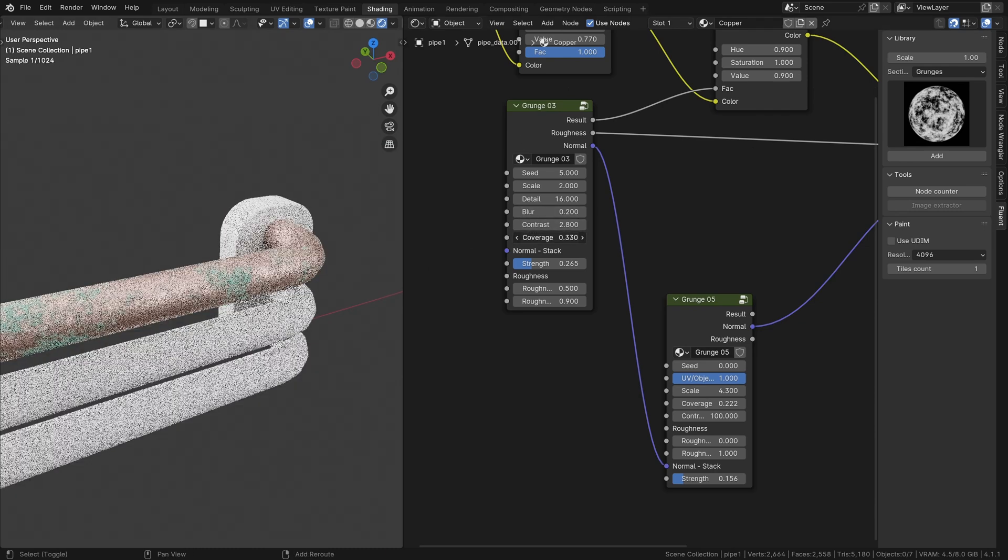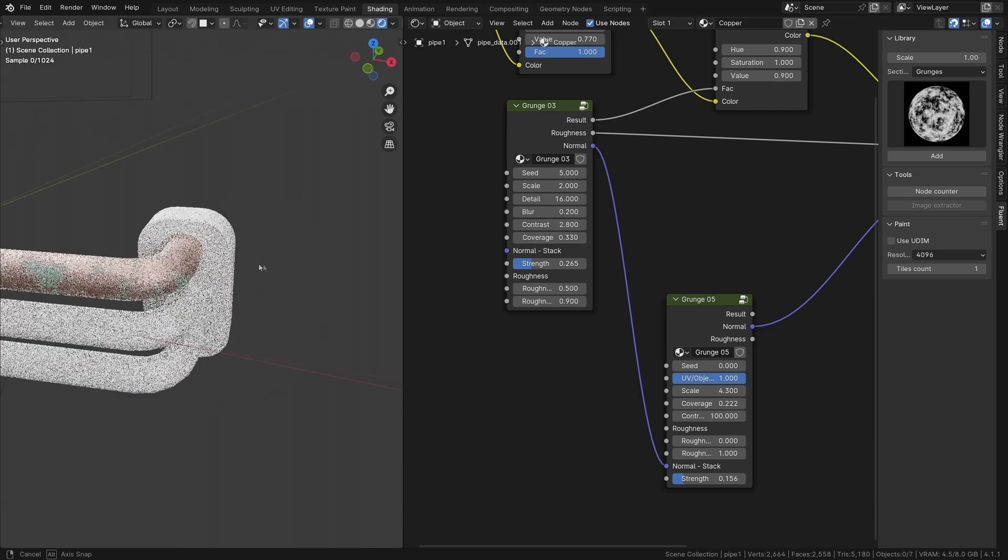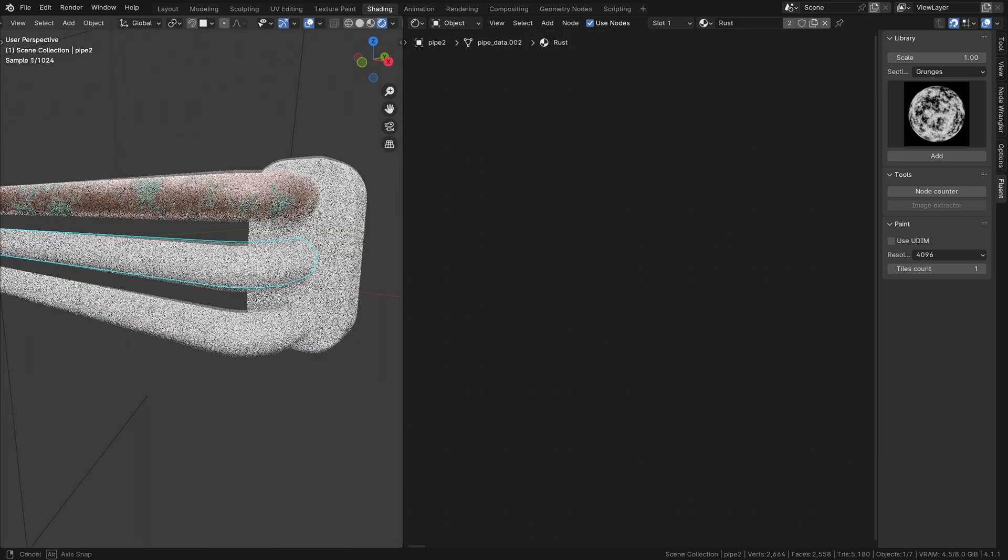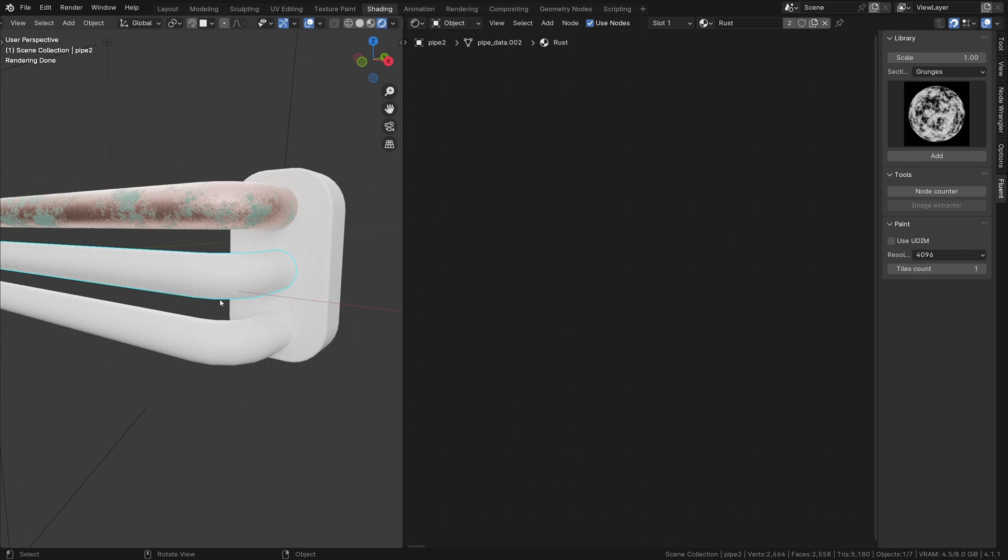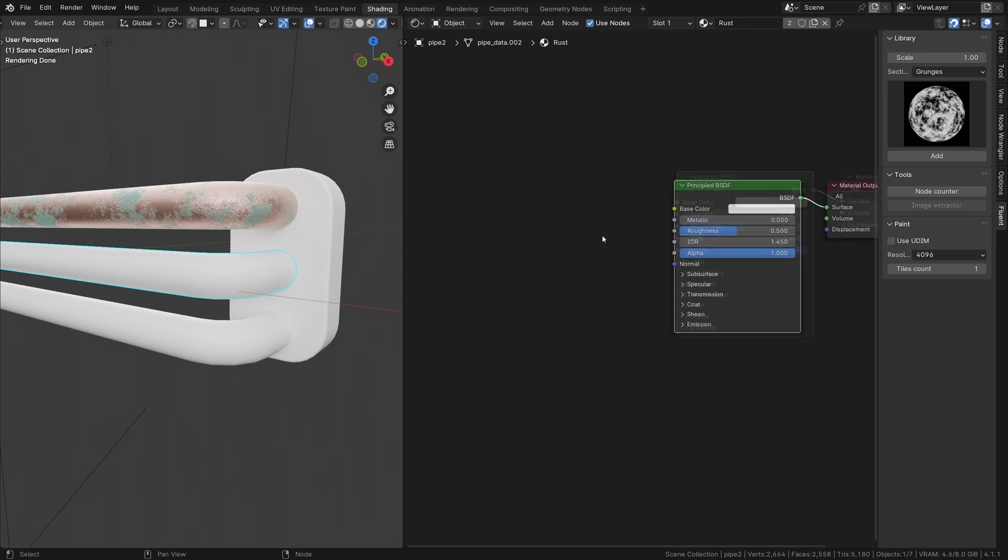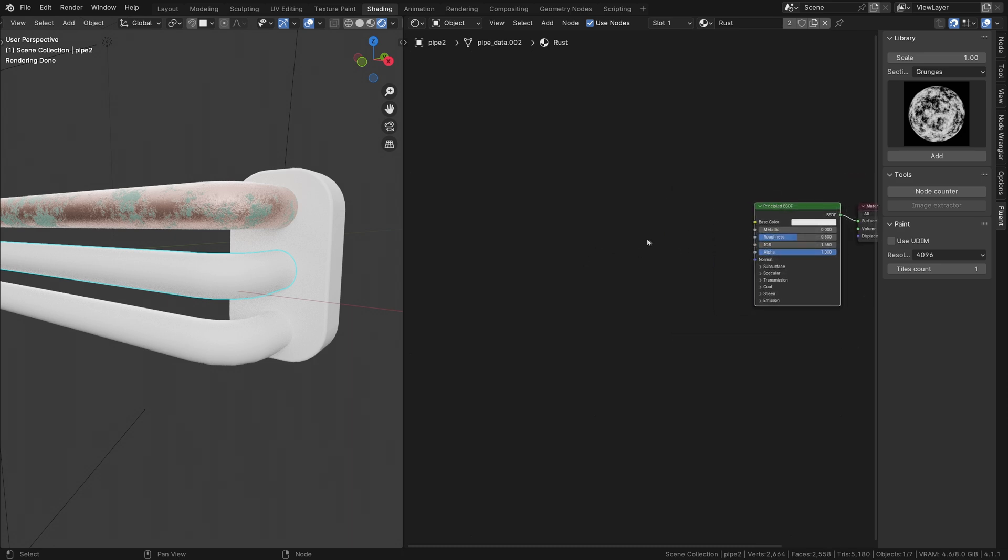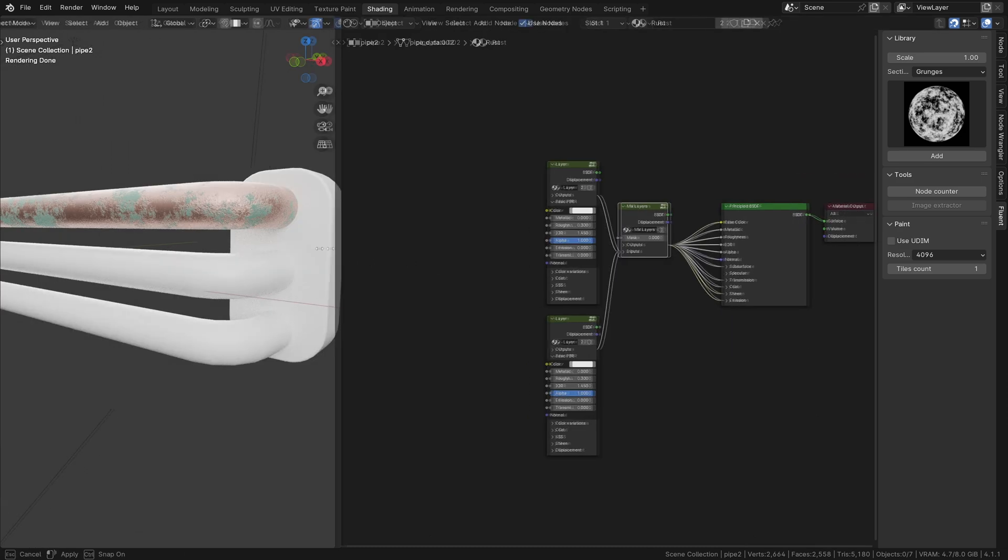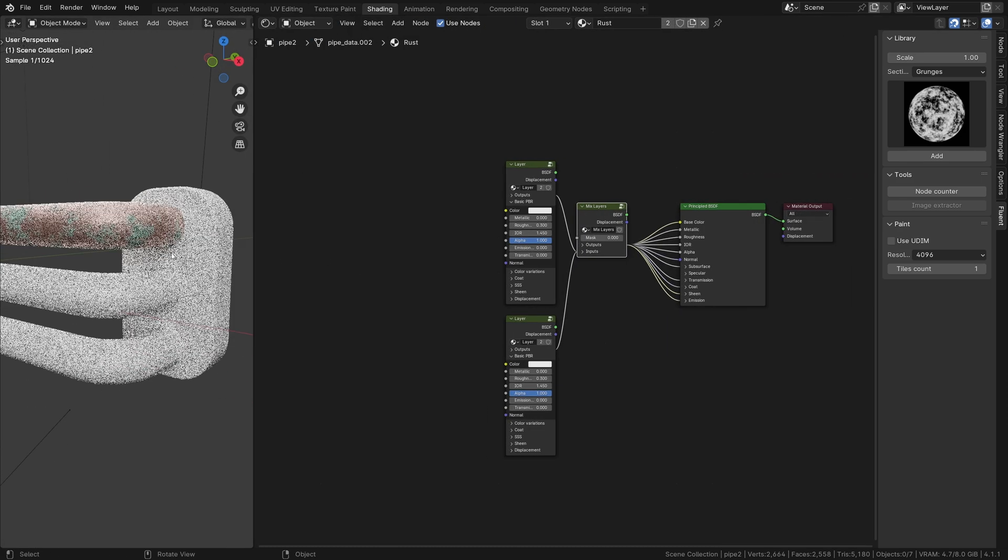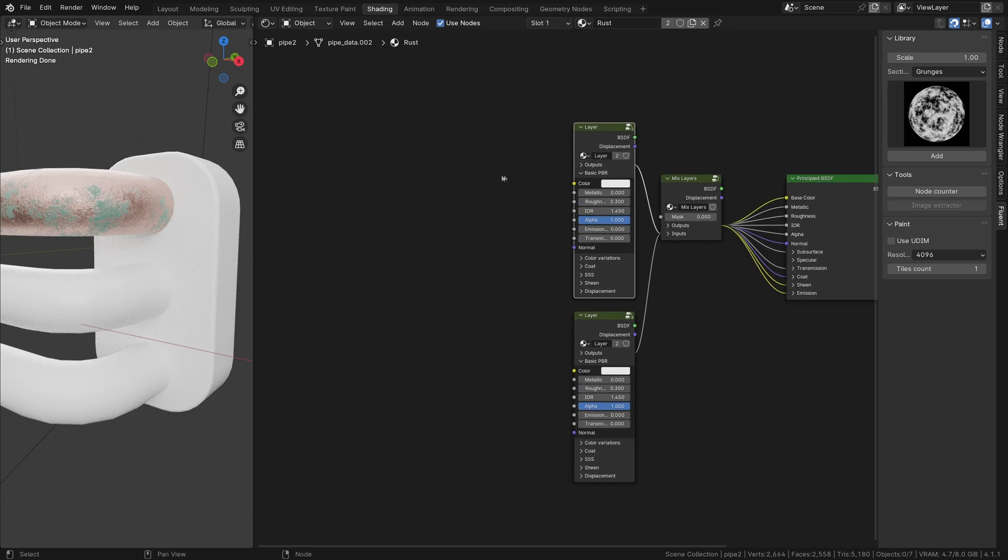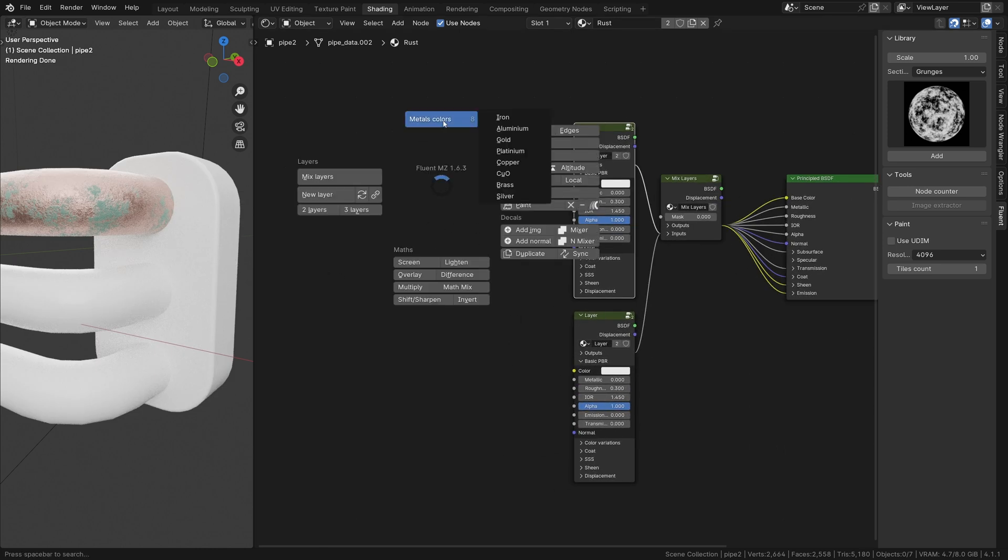For the second pipe, I will show you how to get a nice rusty result. This time, we will use a two-layer setup. Once again, the base color is in the Metal Color menu.